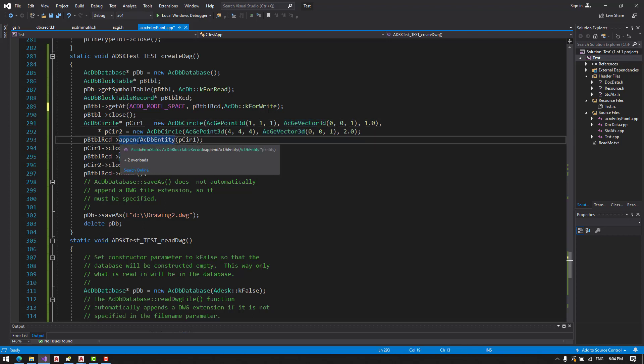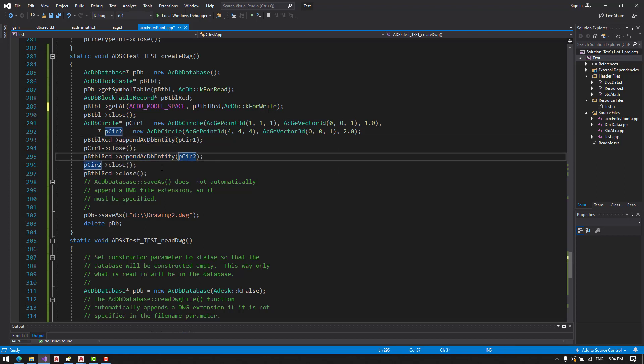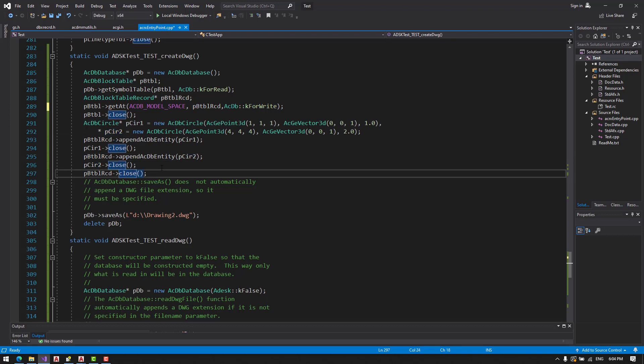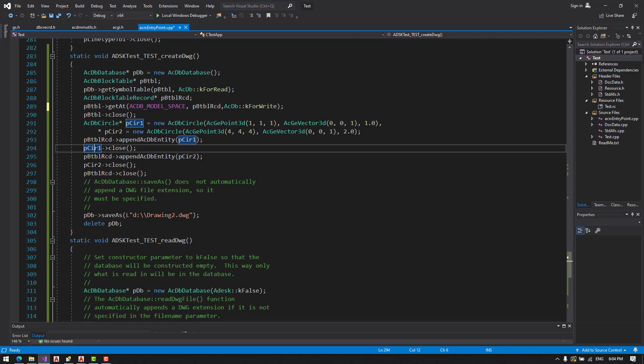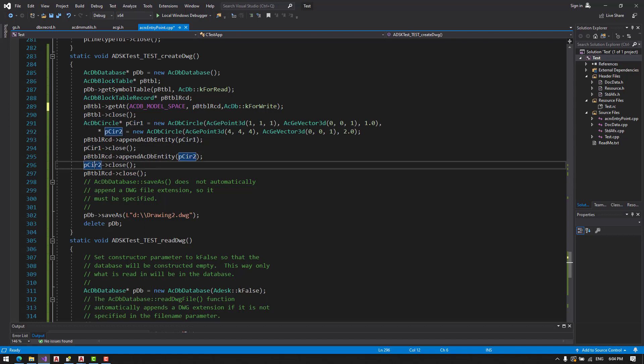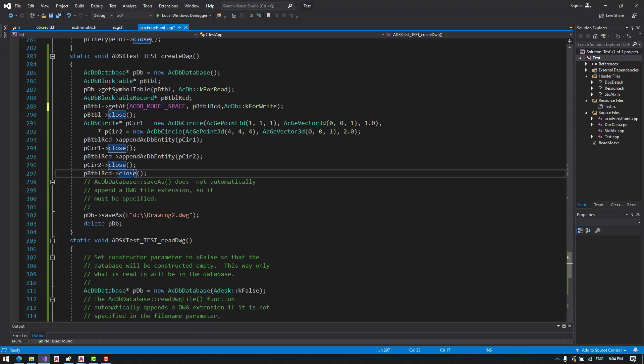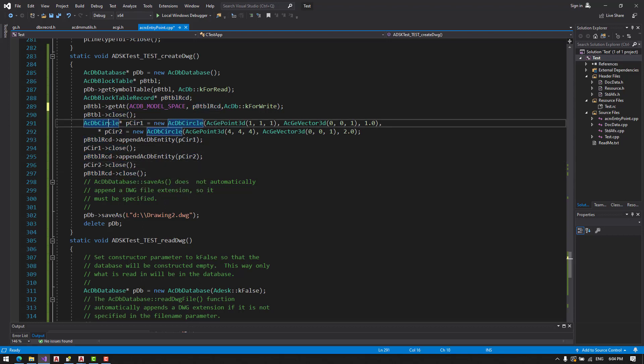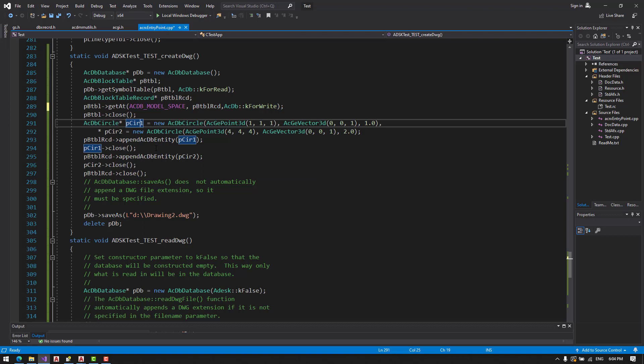Now we are going to append the first and the second circle to the block table record. And we are going to close the first and second circle and then block table record. This is the way we insert multiple objects into the block table.